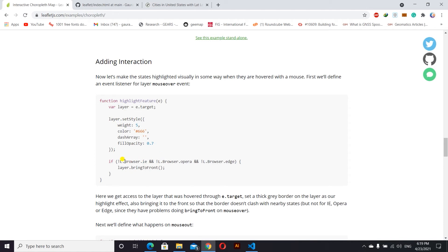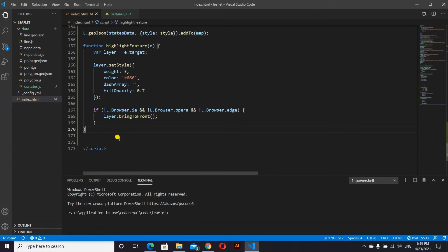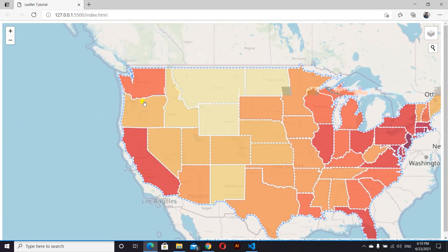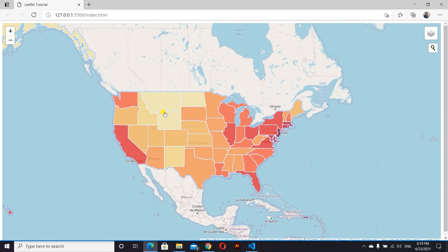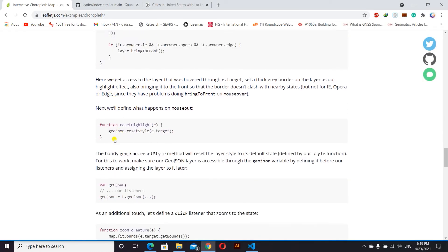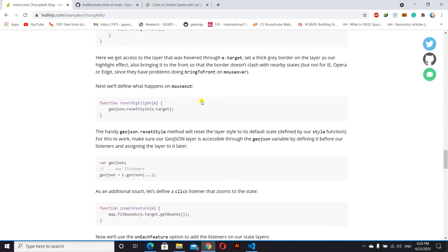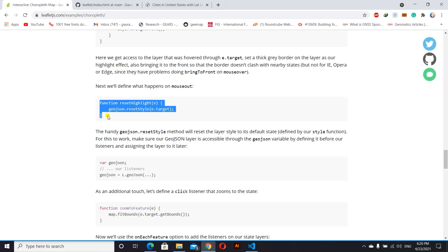We target every layer in our map and set the style of our layer. In some browsers we have to bring that layer to the front. We copy this and paste it here. We also define a reset function that will work when we move our mouse out of a state — we copy this and paste it here as well.